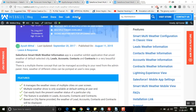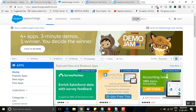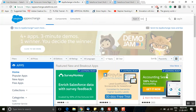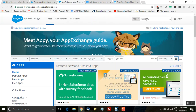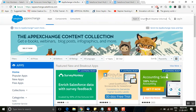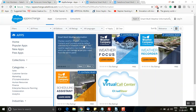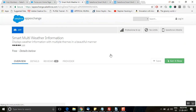Before we proceed further, we will install this application in our Salesforce org. To install this, you need to visit AppExchange. From the drop-down menu, select 'App', type 'Smart Multi Weather Information' in the search box, and click on search. Click on this application — this is our application — and you will get an option to install it in your Salesforce org.